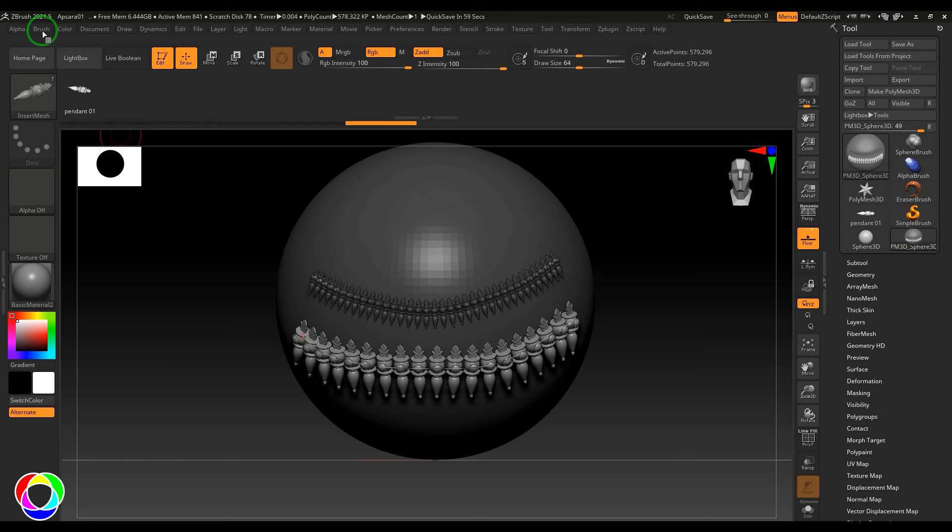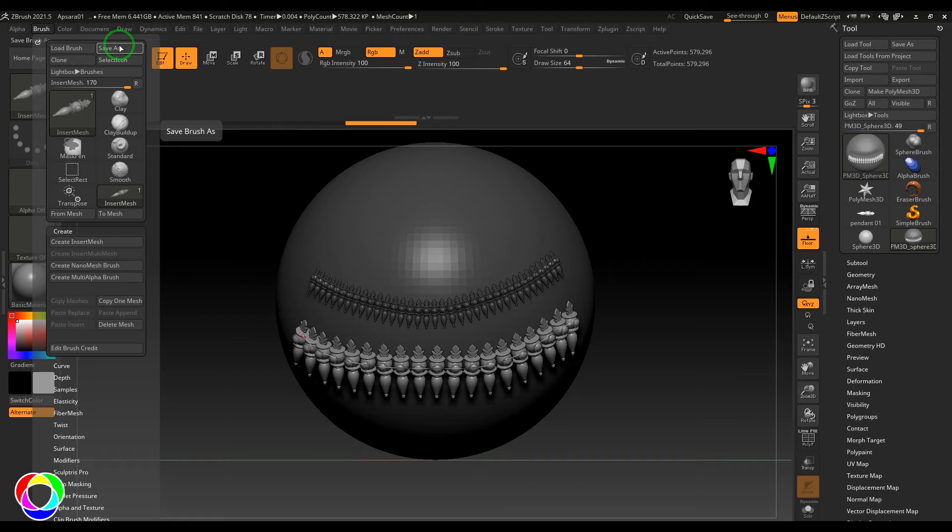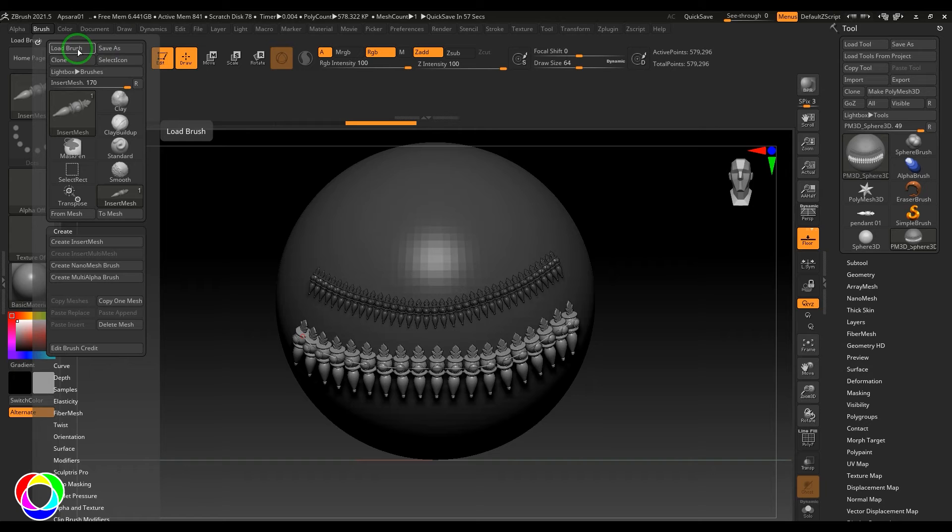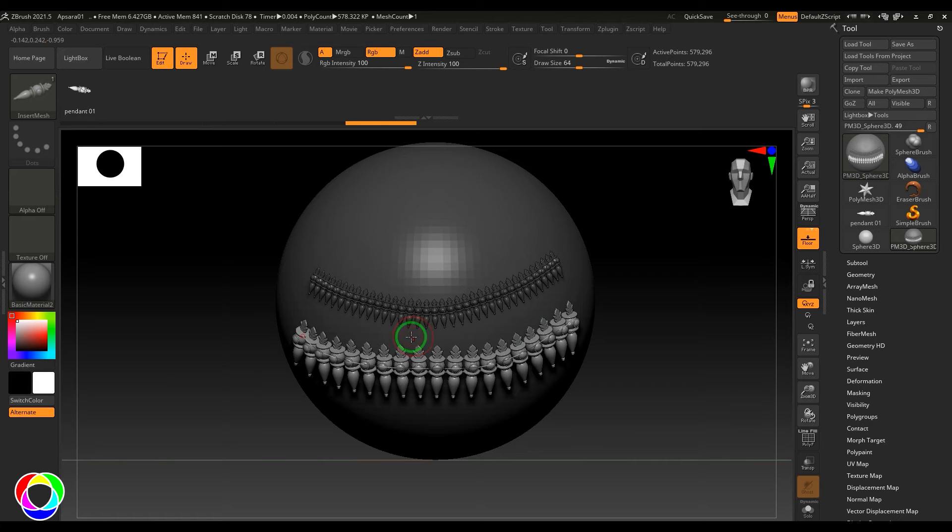I can go to the Brush option and use this option called Save As, and it will be saved as a brush file. Later you can open it up in any of your other scene files and use this brush stroke there. I'm going to work on a file which I've already done.